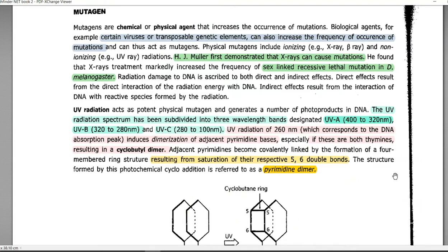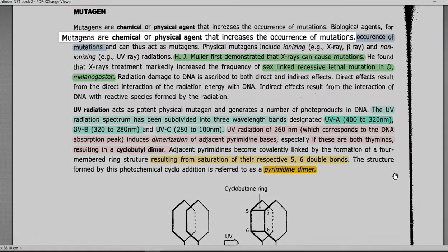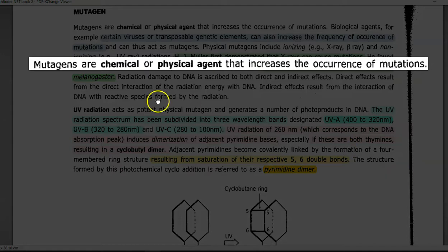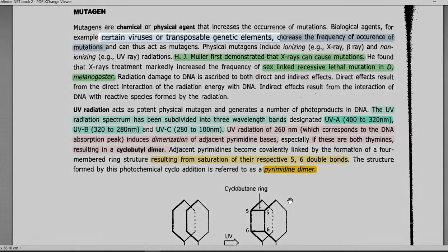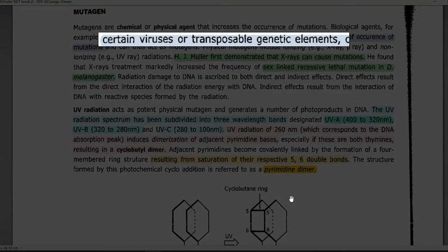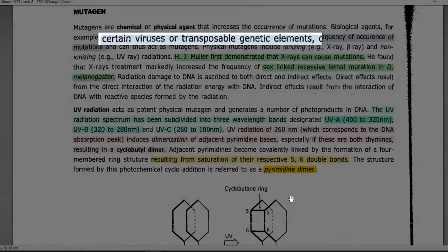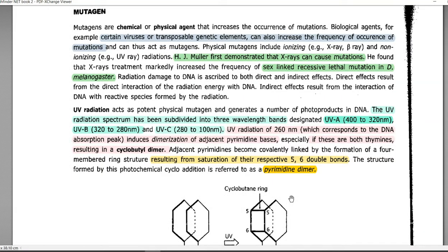The agent that can cause mutation is referred to as a mutagen. They can be chemical or physical agents. Sometimes even biological agents such as viruses and transposable genetic elements can also increase the frequency of mutation in an organism.